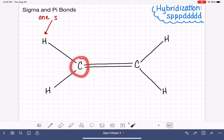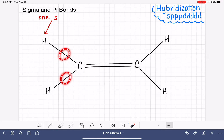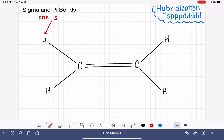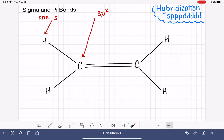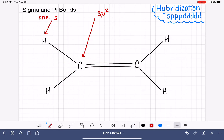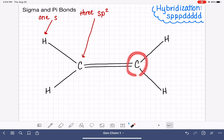Now let's look at our carbon atom right here. This carbon atom has three areas of electrons around it — one, two, three areas of electrons. That is sp2 hybrid. There is one sp2 hybrid orbital for every single area of electron, so this carbon atom has a total of three sp2 hybrids. Our other carbon atom is exactly the same — it also has three areas of electrons and three sp2 hybrid orbitals.